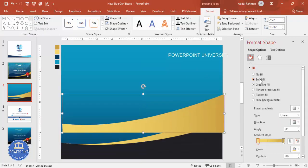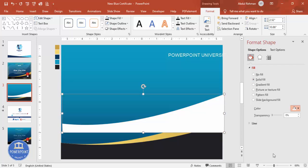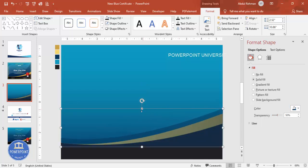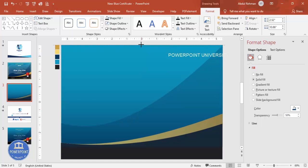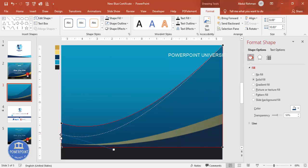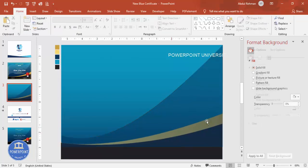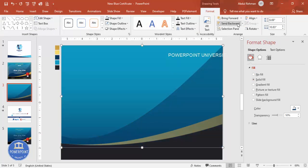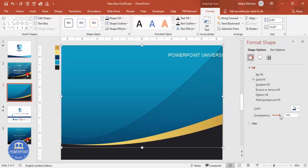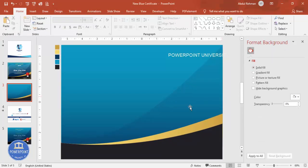Press Ctrl+D to duplicate, then for this copy choose only one color — dark blue — and increase the transparency level. Bring it down, then stretch it to the top of the slide. Right-click, Edit Points, and drag downward to create the curve. Send this shape to the back. You can further increase the transparency to fine-tune the effect.